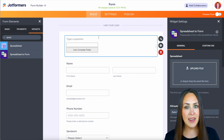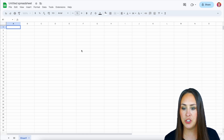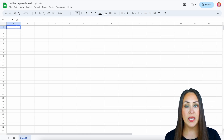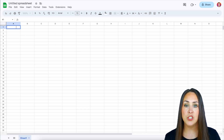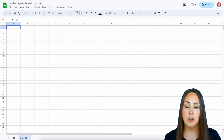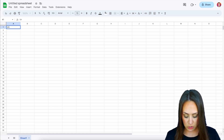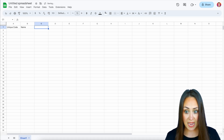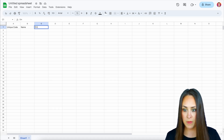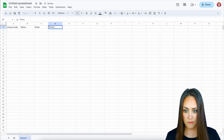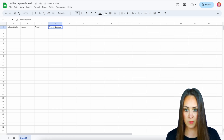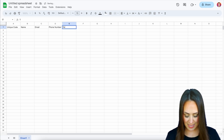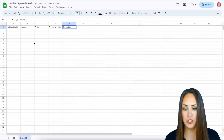Let's head over to our spreadsheet. In row one this is where we're going to enter all of those form fields. That first one is going to be unique code, then we have name, email, phone number — make sure you spell it correctly — and then we have sandwich.